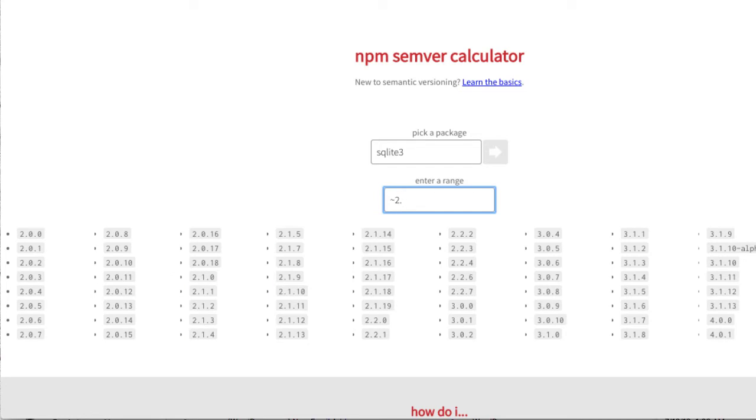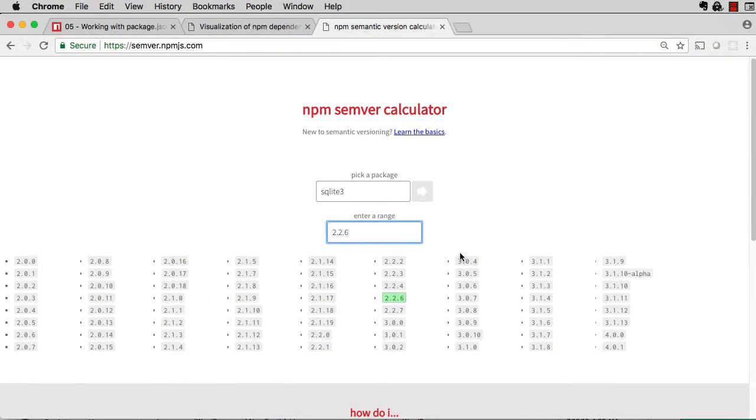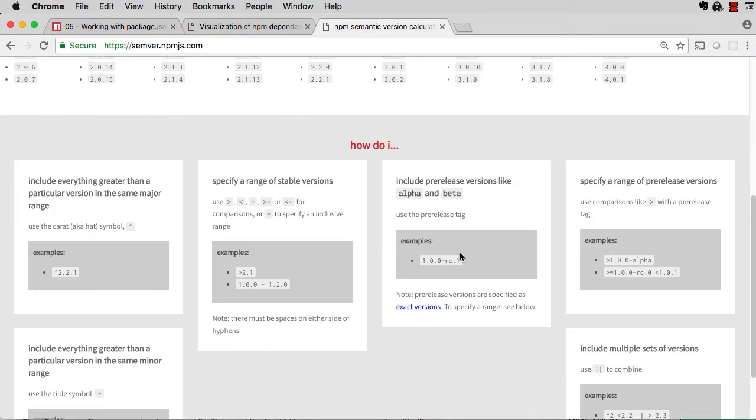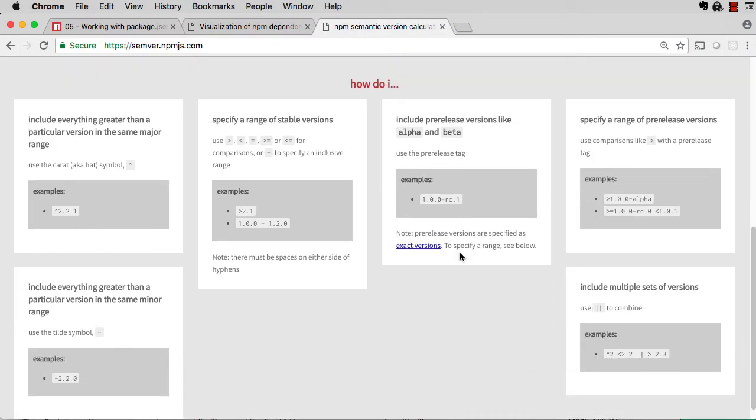And semver will match any release from 2.1.9 through 2.1.19, but not above that. You can also specify an exact match like 2.2.6.